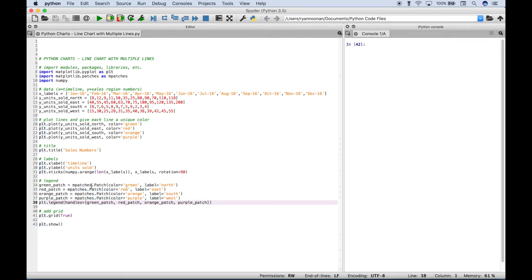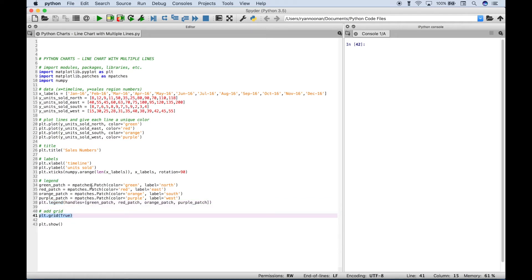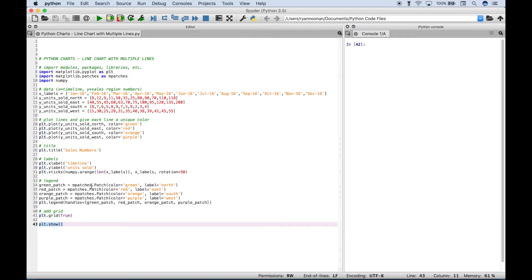And then finally to create the legend here we use plt and then a dot, and then the legend, and then inside the round brackets we assigned our patches and this will create the legend for us. Then here to create a grid we use plt.grid and inside the round brackets we put true. Then finally here depending on what type of IDE or text editor you're using to show the actual chart, normally you want to go ahead and type out plt.show with the round brackets.